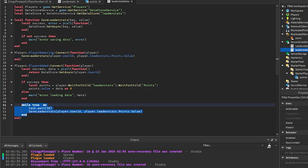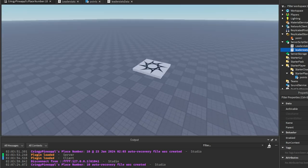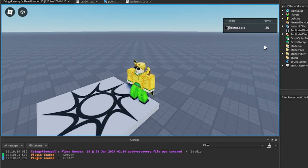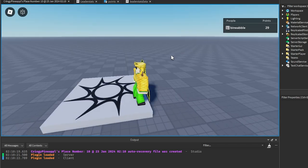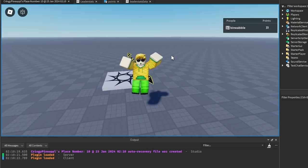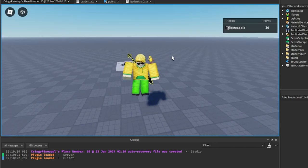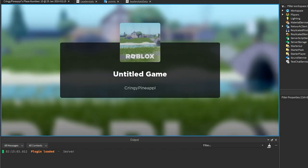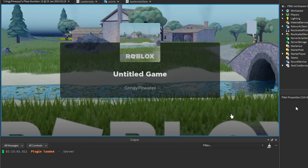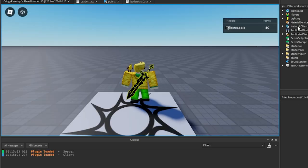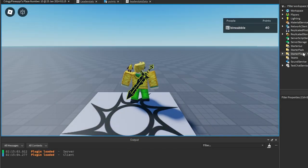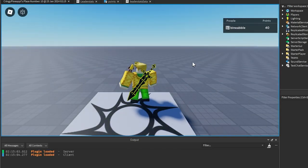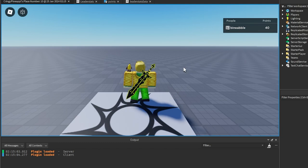So that will save the leader stats from this while loop which will run every 30 seconds. So now we can test this out. And as you can see I have 29 points since I did test this out earlier. But if I go ahead, press spacebar a couple of times and if I leave, okay, and we rejoin again, we should have 40 points here. As you can see.